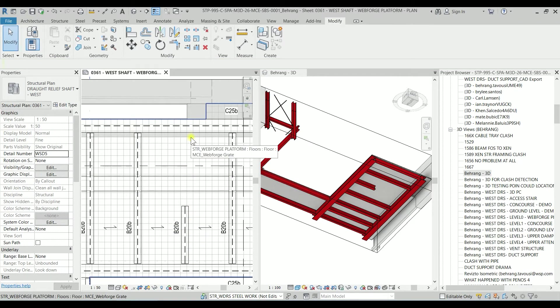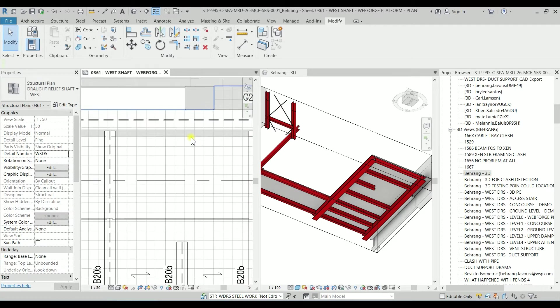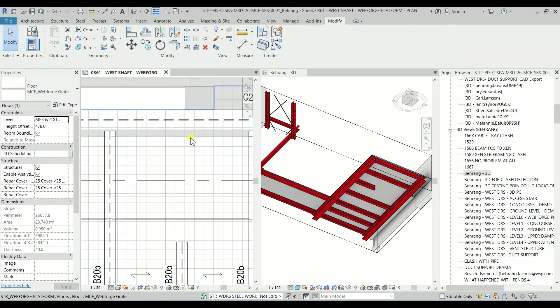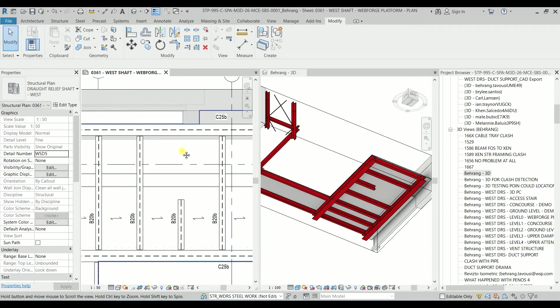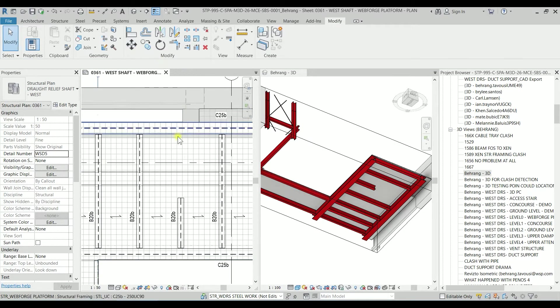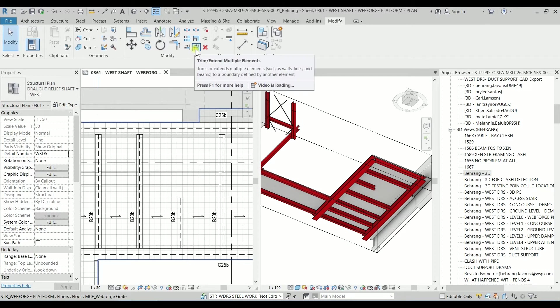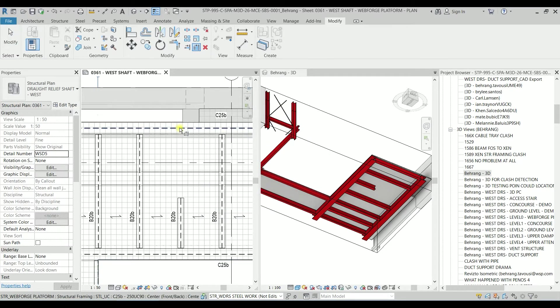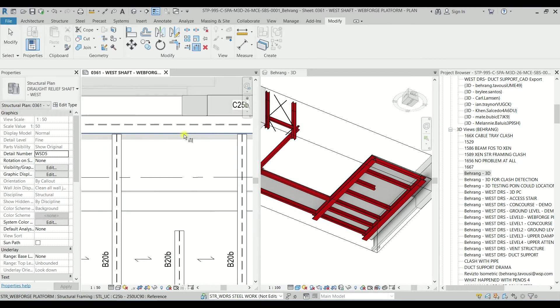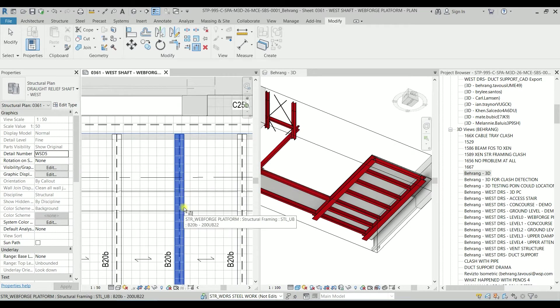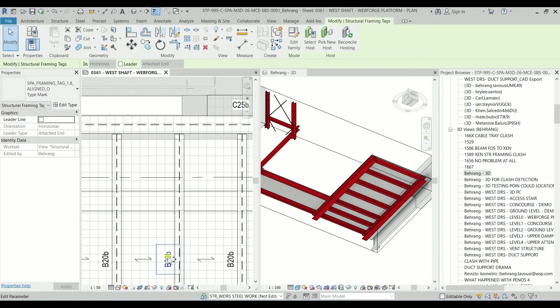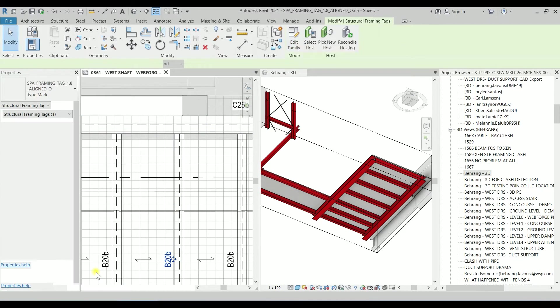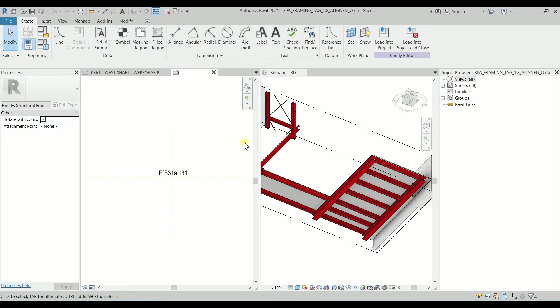I'm going to click on the trim extends, click on this face, click on the beam to fix it again. I'm going to click on the tag and edit the family.